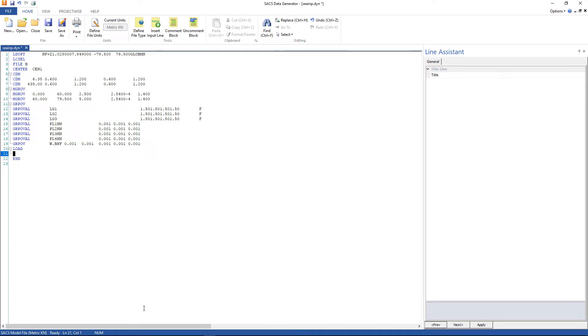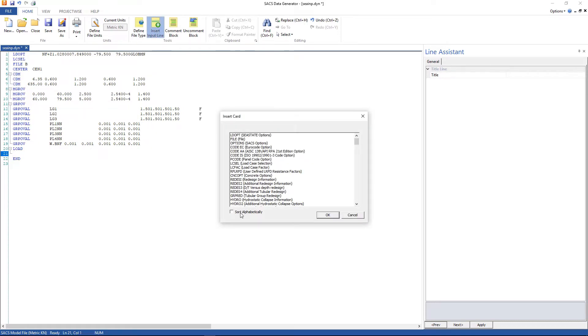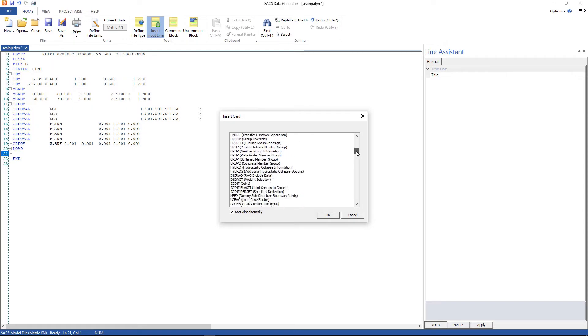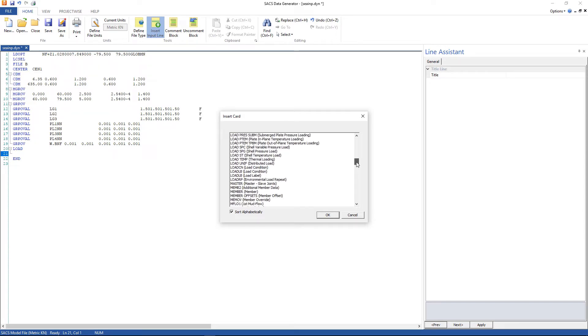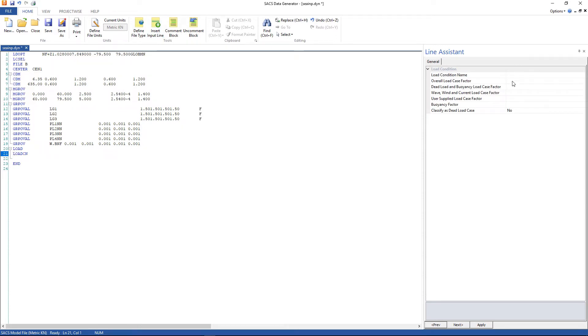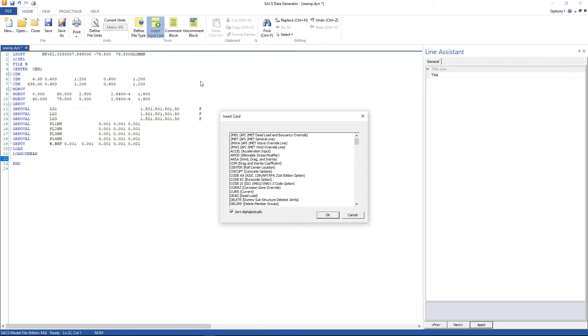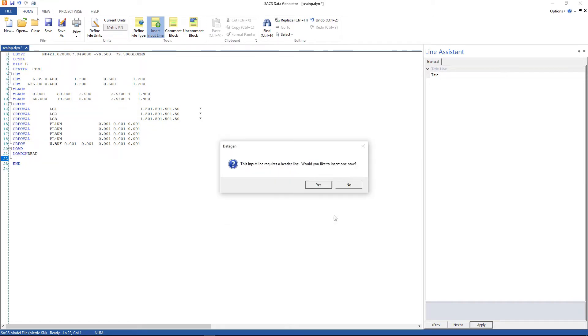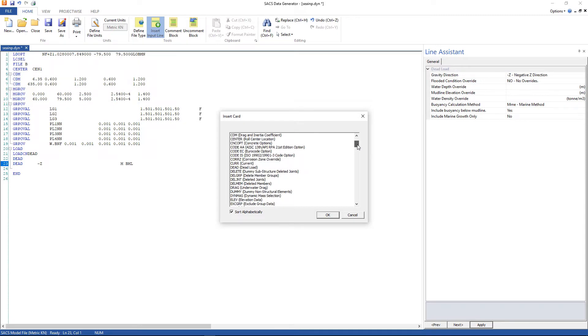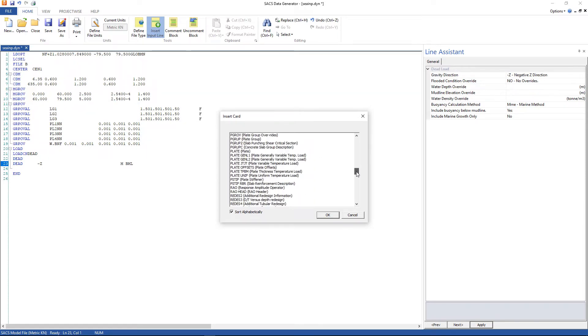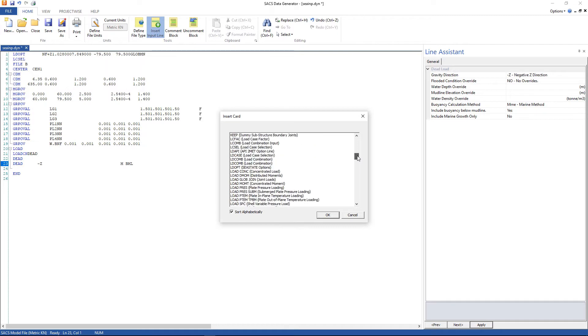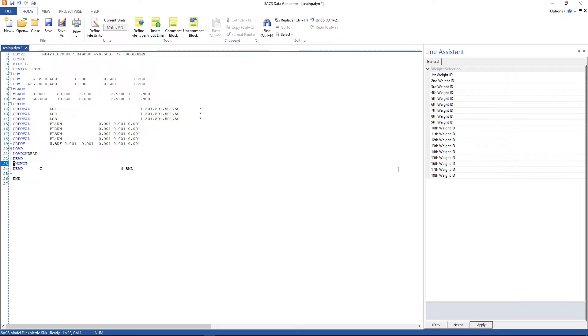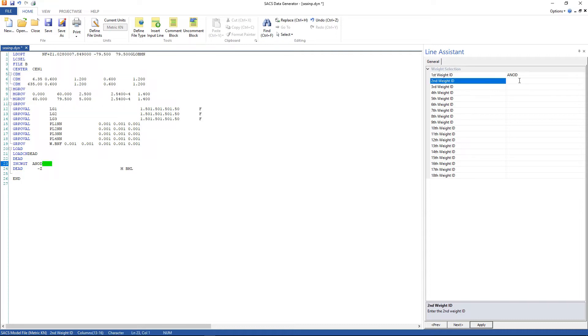And now we're gonna insert the load conditions. Insert input line. Look for load condition. And the first one is called dead. Click apply. Go to insert input line and look for dead load. Click yes. Insert input line and look for weight selection. And here we're gonna include anode and the walkways.